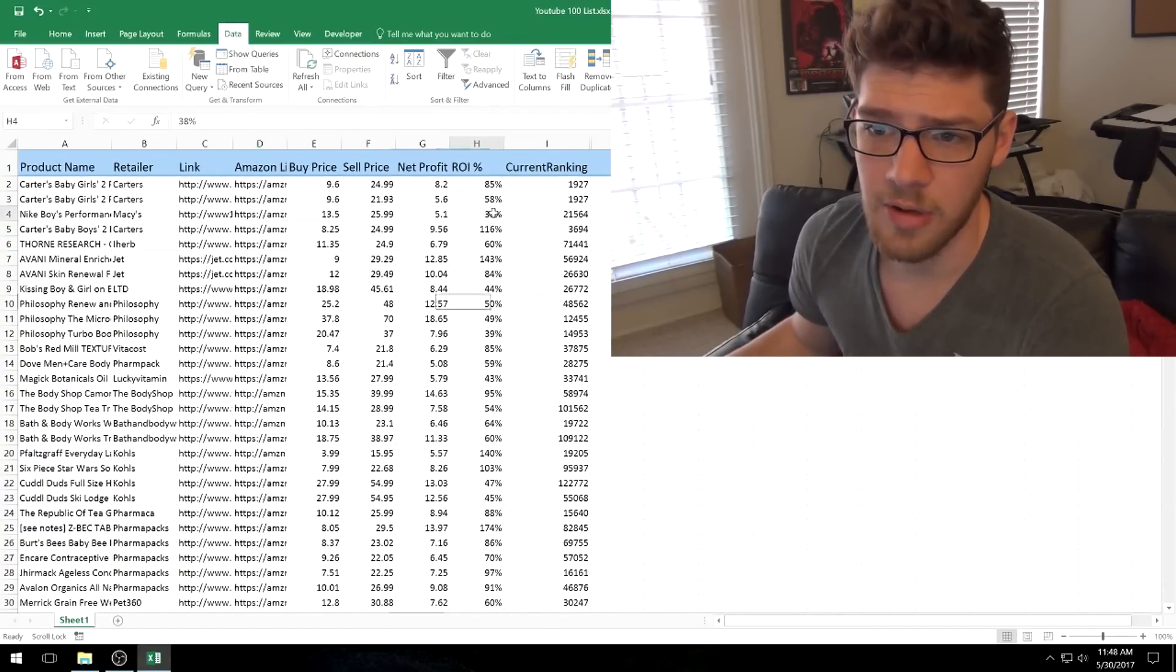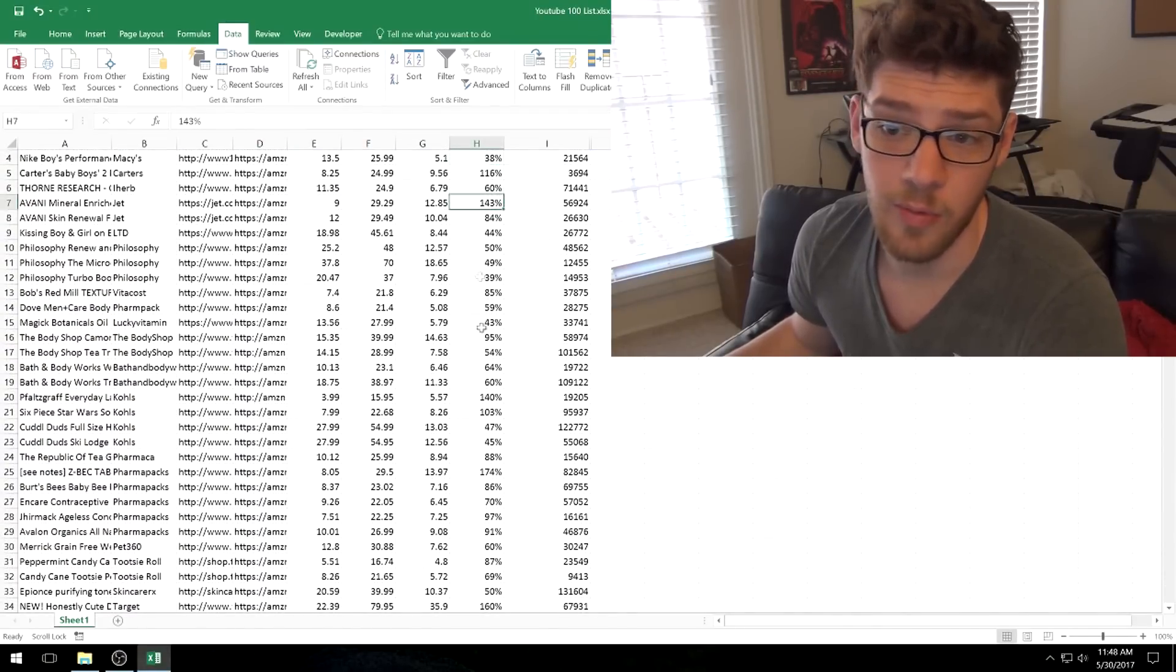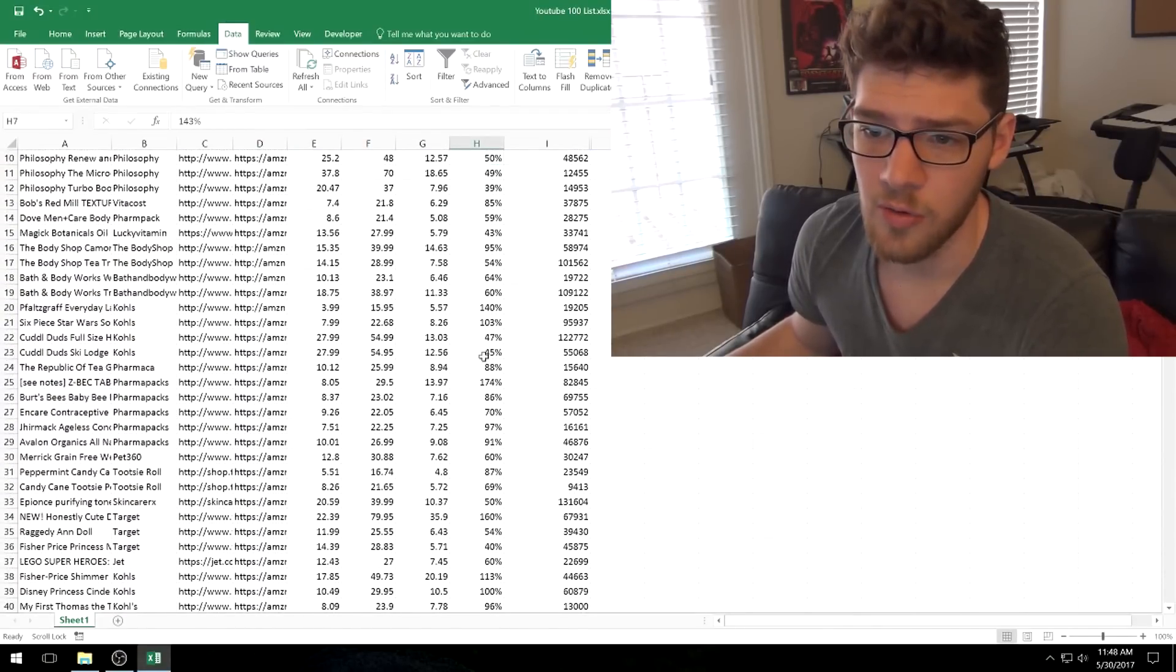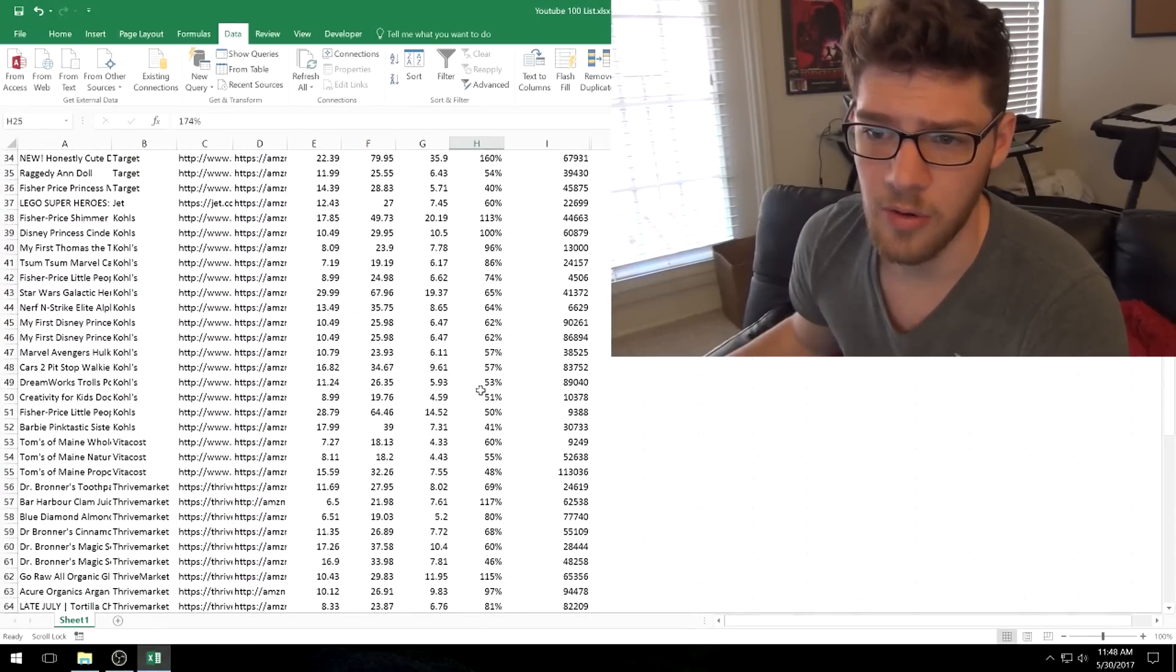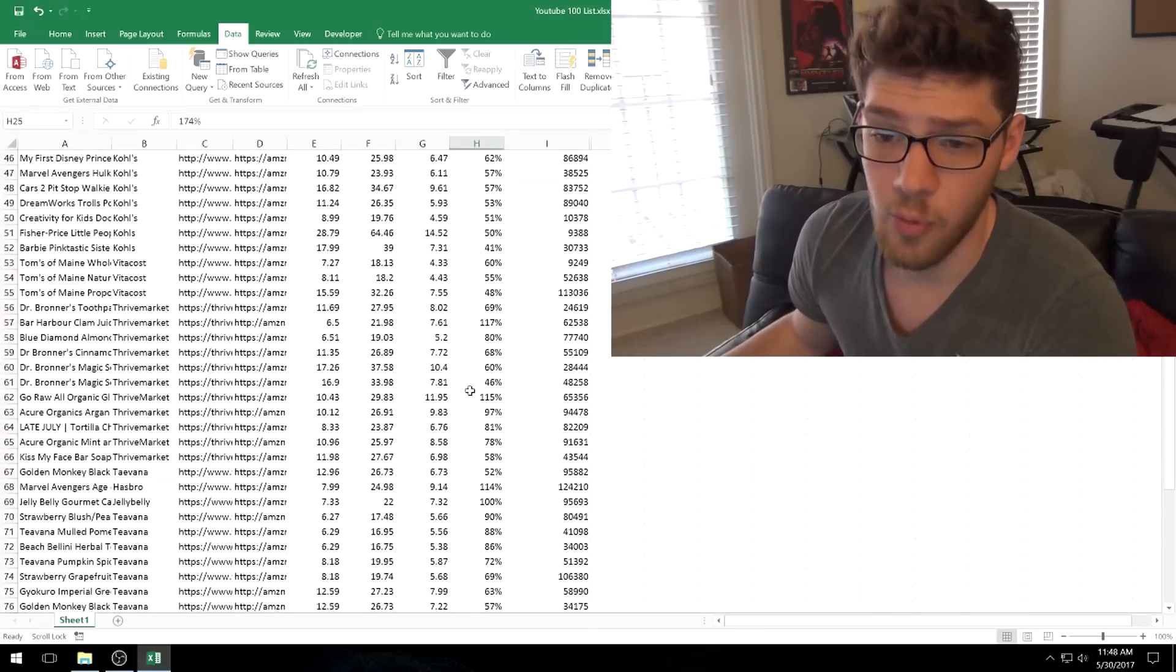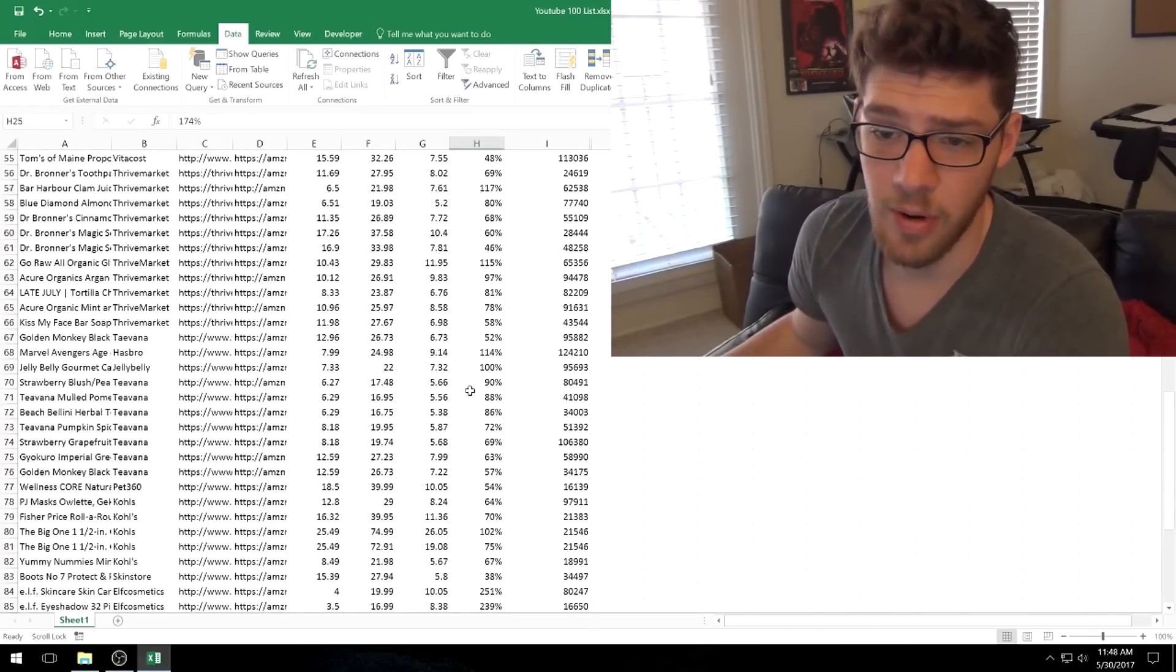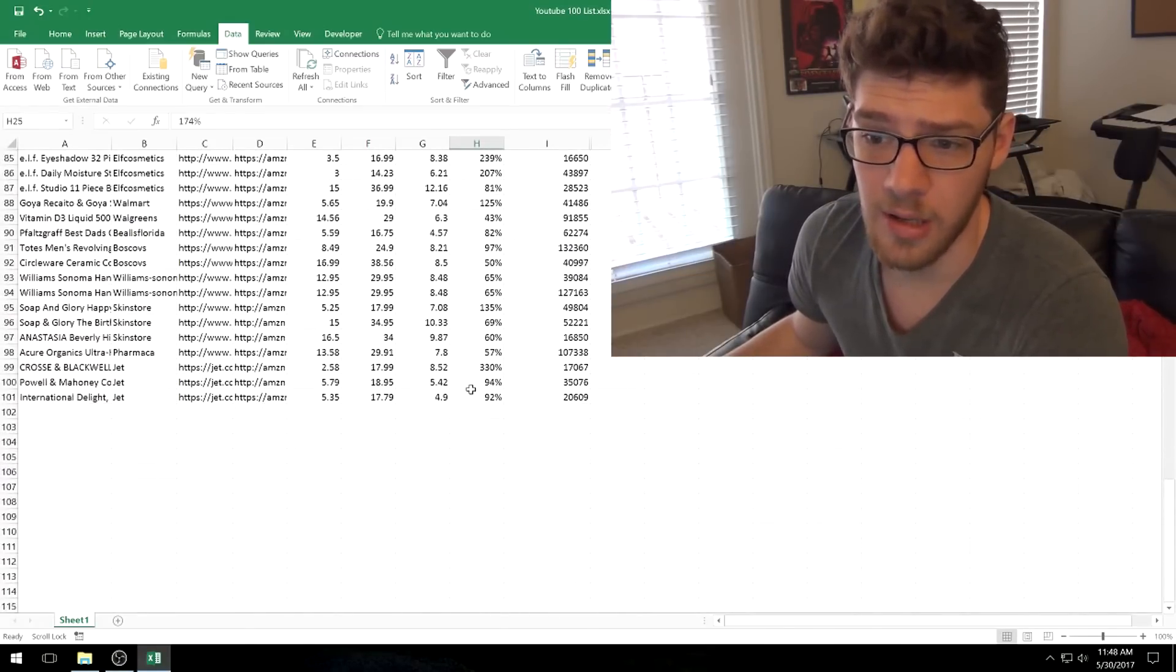The ROI ranges from around 38% to over 100%, 143%, 174%. There's a lot of range on these products and a lot of different profit you can make.